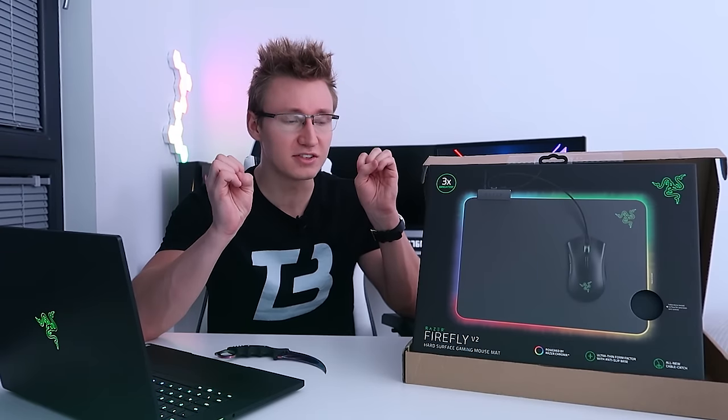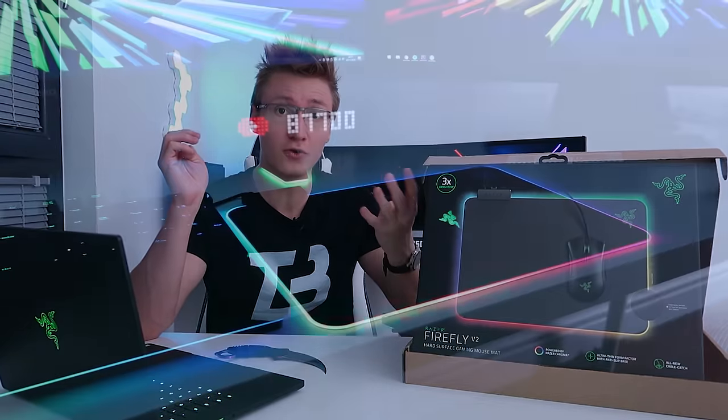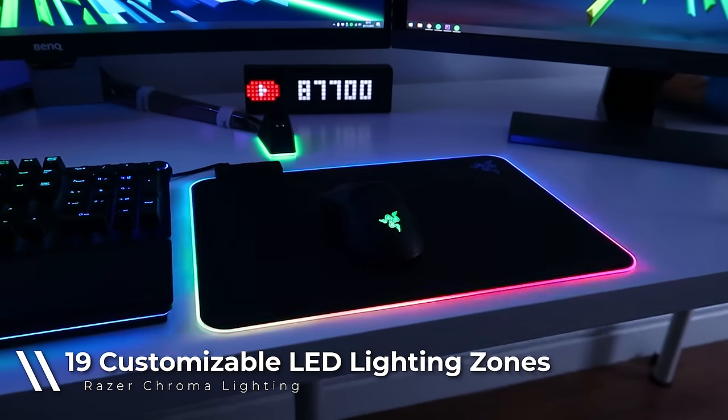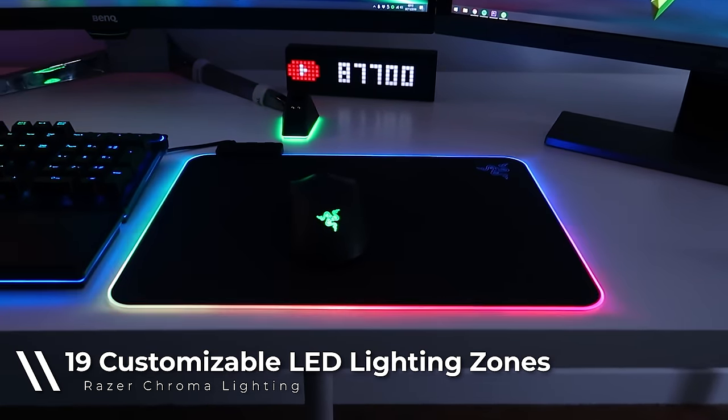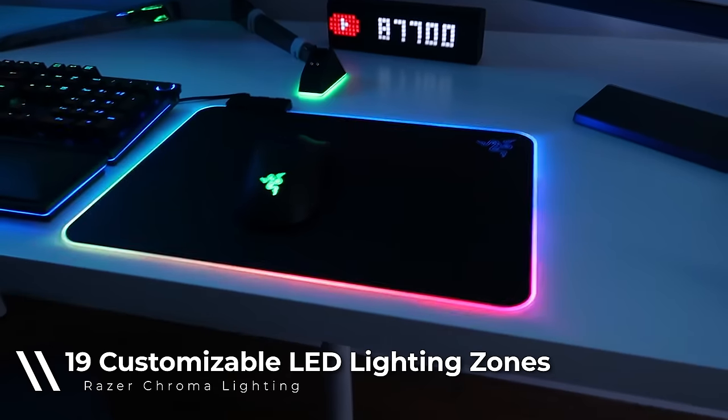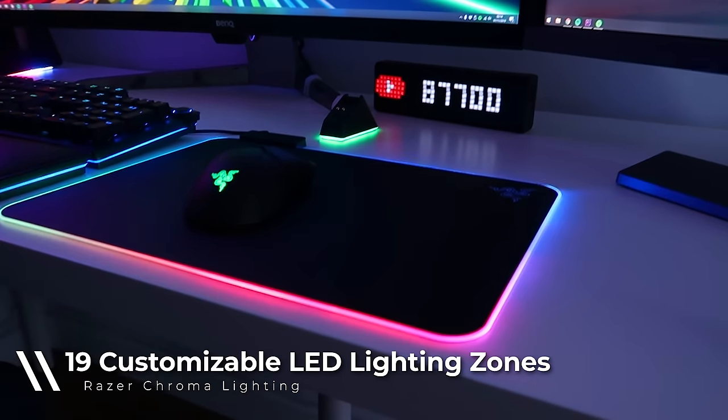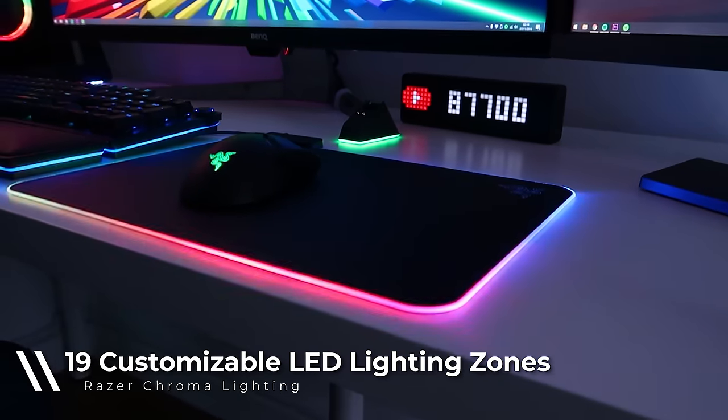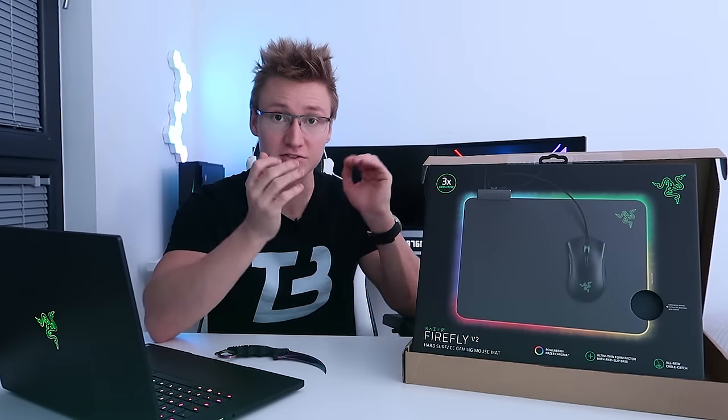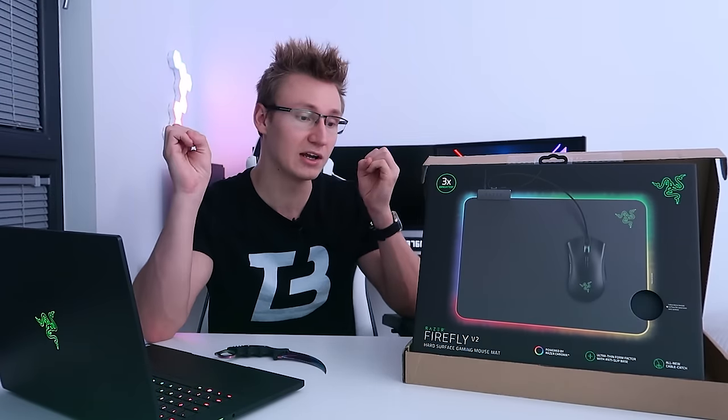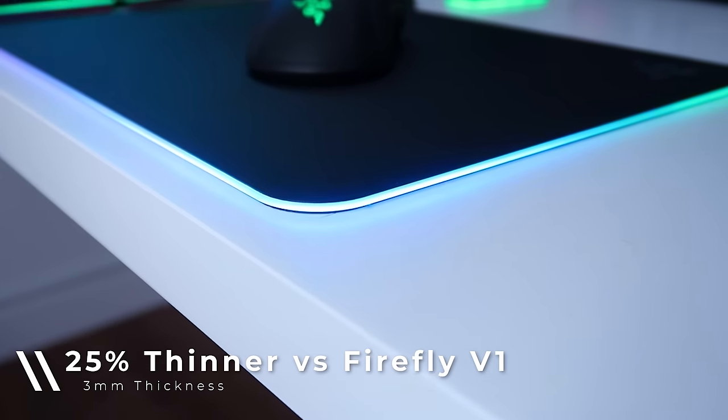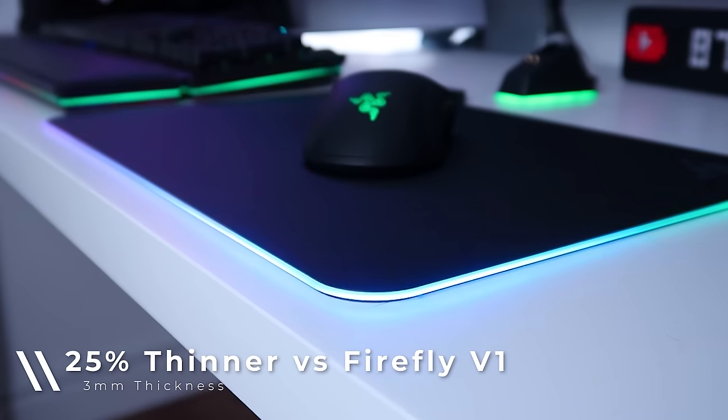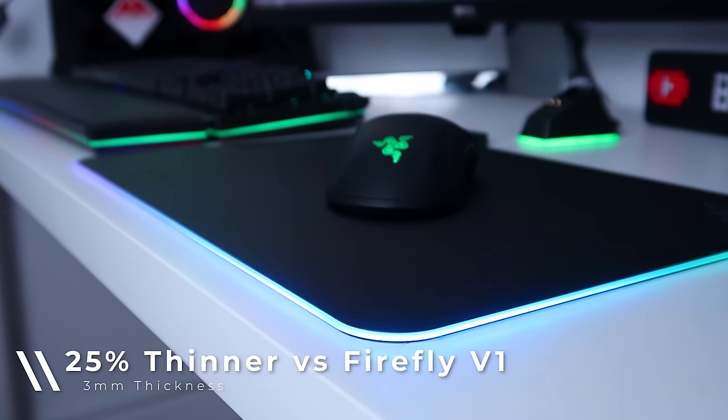Not only is this mouse mat brighter, it also comes with four extra lighting zones as opposed to the original. The original had a total of 15 lighting zones that you can customize in Synapse. This one has a total of 19, so the lighting effects on this one will look a little bit smoother, and the entire mouse mat itself is actually thinner than all previous Firefly mouse mats as well.